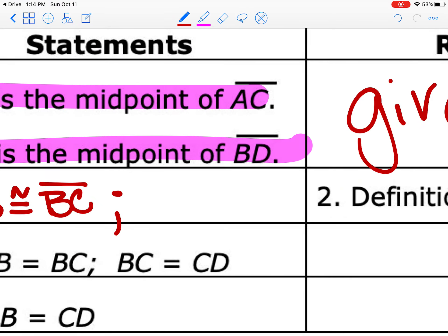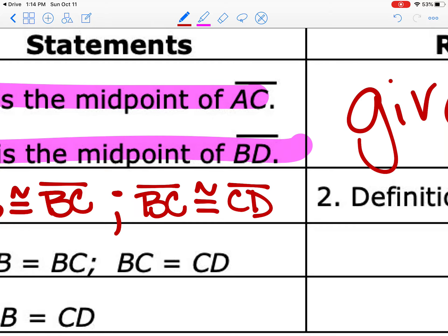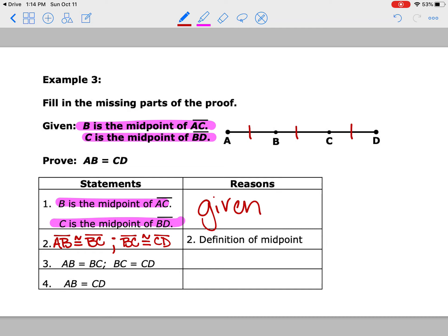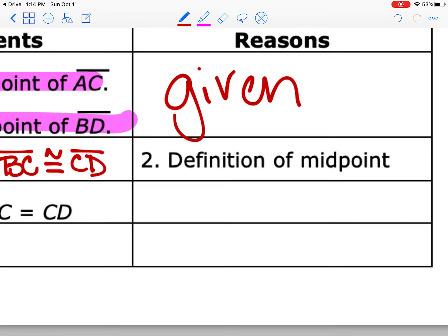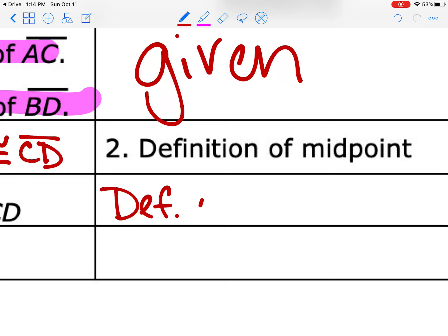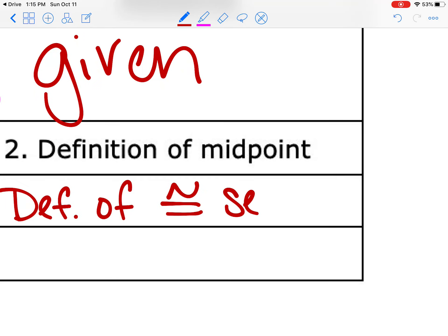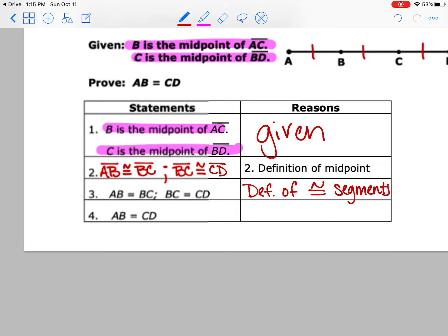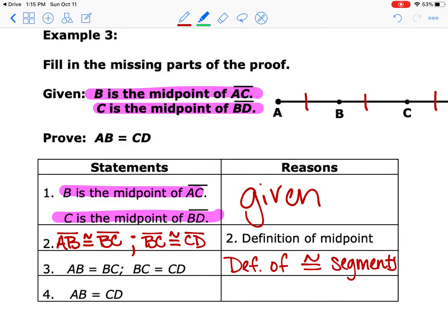From the first step, since B is the midpoint of AC, we can write that segment AB is congruent to segment BC. They gave us two midpoints, so we also write that segment BC is congruent to segment CD. Make sure you're putting the segment symbol over it and using the congruent symbol, because the definition of a midpoint gives you two congruent segments. Now if you look from step two to step three, the only change is they took the line and the congruent symbol off — they're saying equal segments. That is the definition of congruent segments.